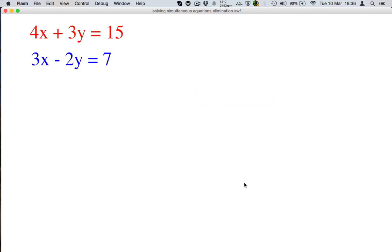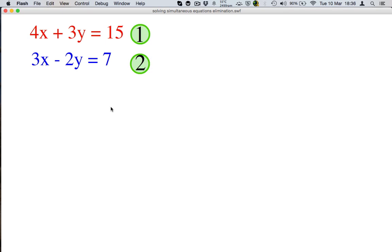Here are our equations. First of all, we want to make sure that they are in the same order. Notice how in the red equation we have x's, then y's, then a number. The blue equation follows a similar pattern — it has x's, then y's, and then a number. So that means we're good to start. The first thing we should do is label our equations. Let's call the red one 1 and the blue one 2.